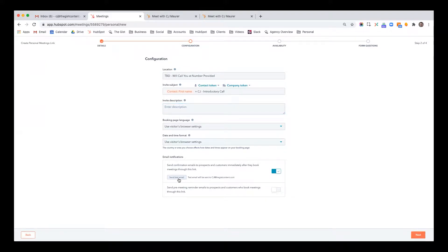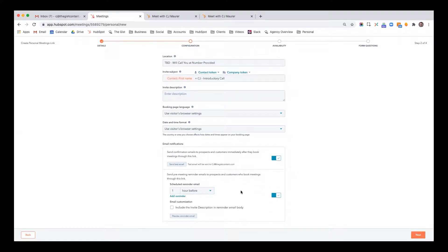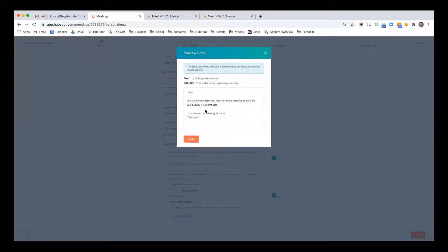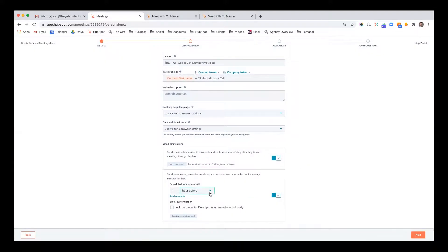You can send a confirmation email — you can see what the confirmation email is going to look like. I just sent a test email. You can also set a pre-meeting reminder. I like to do one hour before and get a little preview of what that's going to look like. You can also send it a day before, whatever you like.